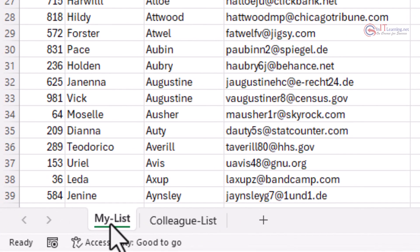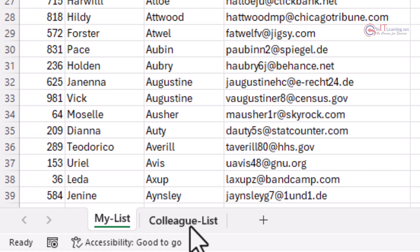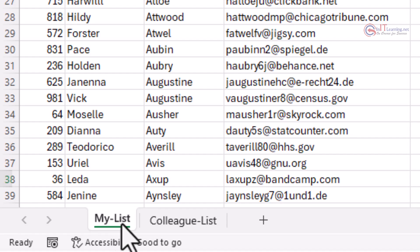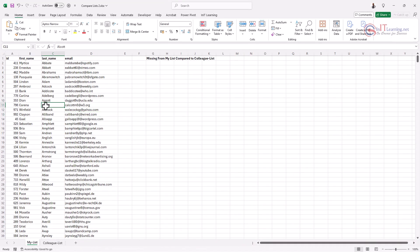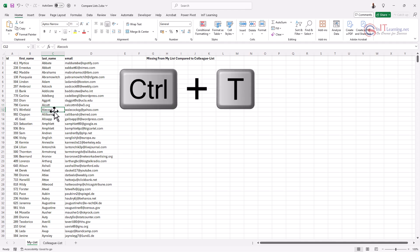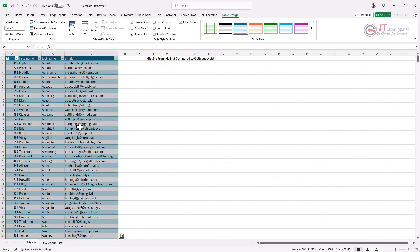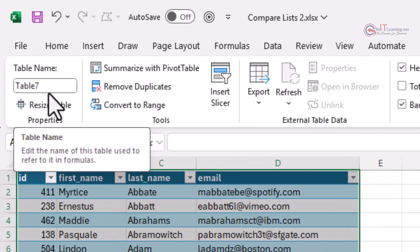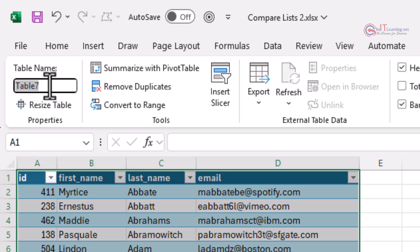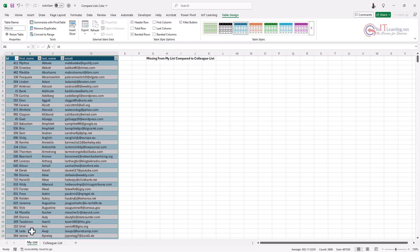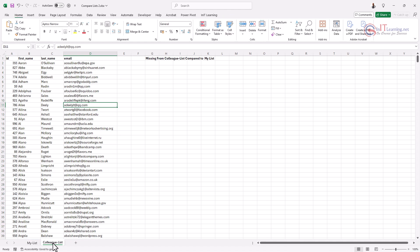Here I've got two lists — I've called one 'my list' and another 'colleague list'. To make things easier when putting in the formulas, I'm going to turn these two lists into named tables. Make sure you're in your list, hold Ctrl and press T for table — my table has headers, click OK. This is called Table 7, so I'm going to name it 'mylist' with no spaces, and always press Enter when you've named a table.